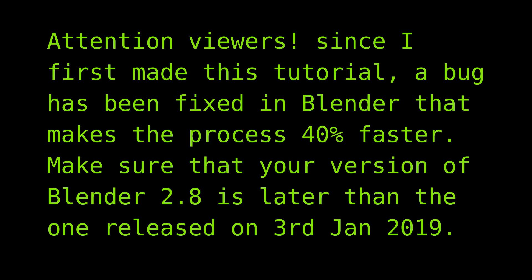Attention viewers, since I first made this tutorial, a bug has been fixed in Blender that makes the process 40% faster. Make sure your version of Blender 2.8 is later than the one released on the 3rd of January.